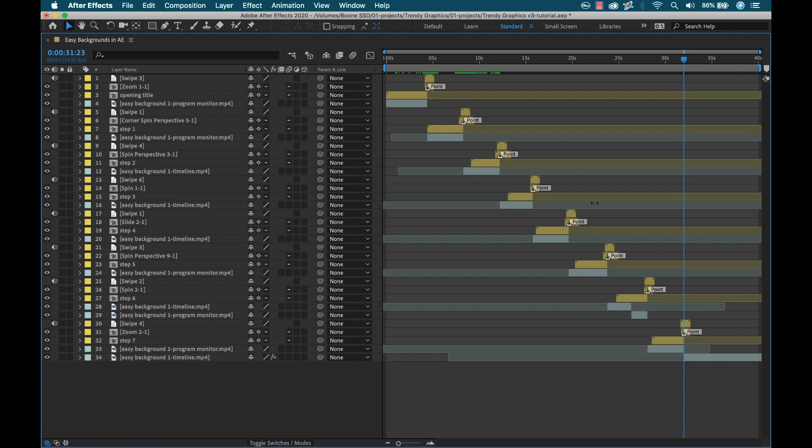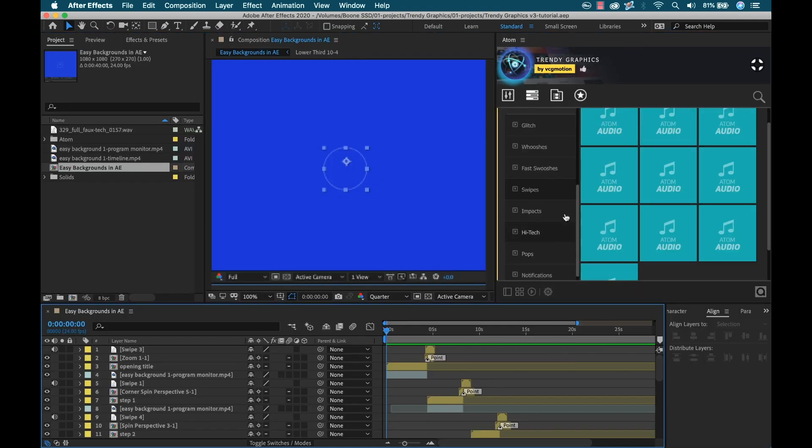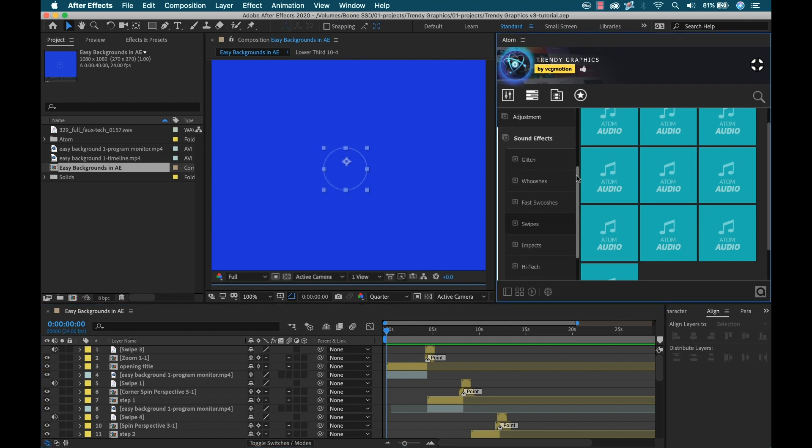So this is what we've got going here. I've got the titles all applied. I've got the transitions with the point markers on them. And just above those, I have the sound effects. So now I have a few final touches I'd like to add. First I'd like to go to the end here and add some social media elements.